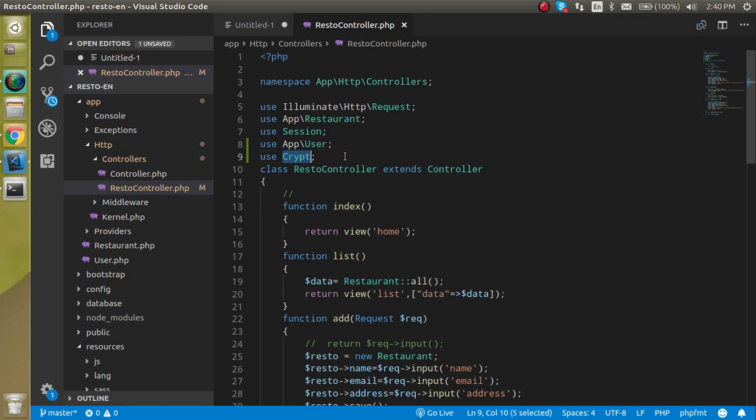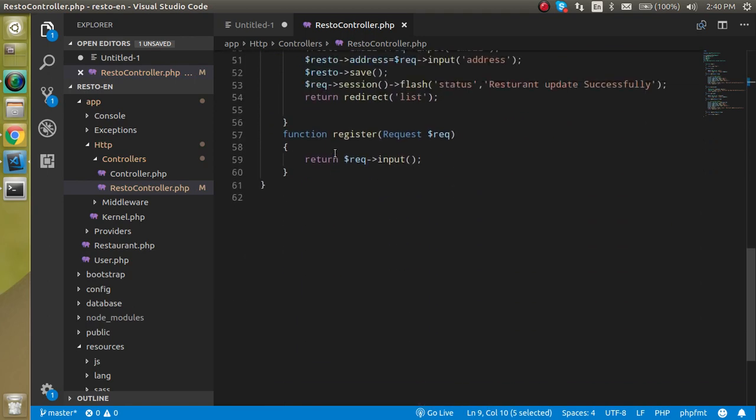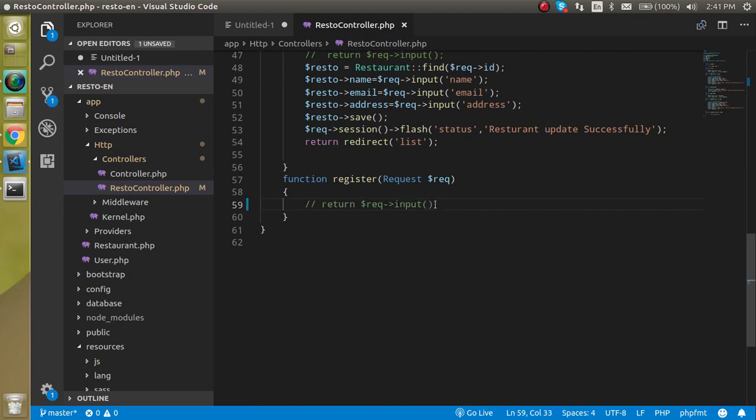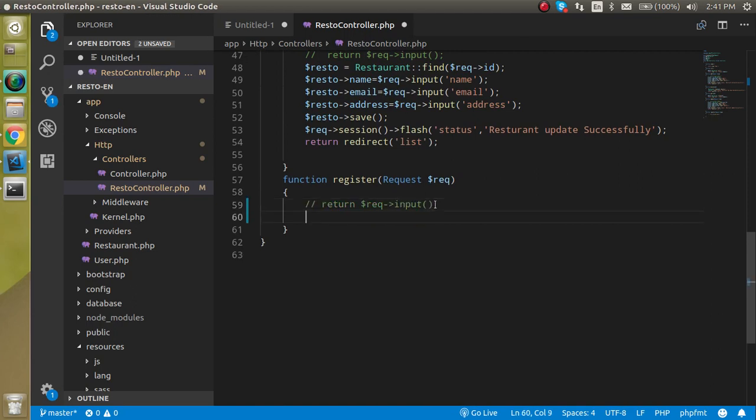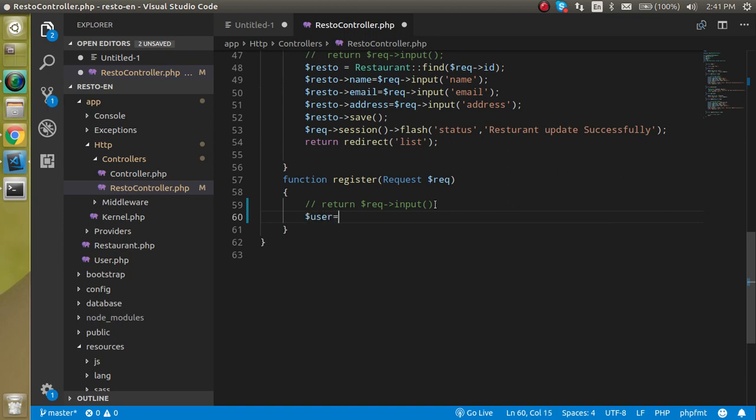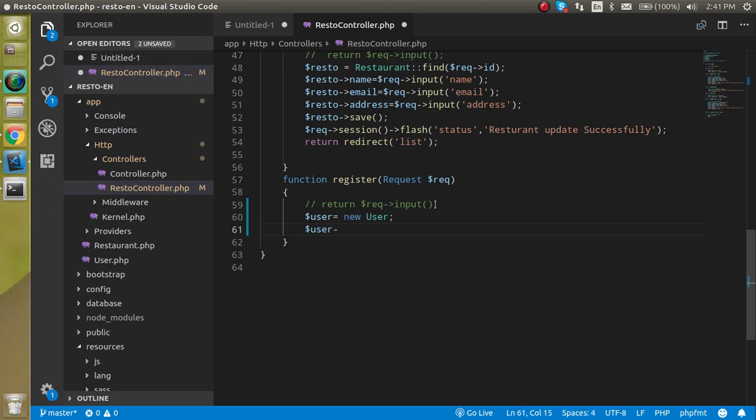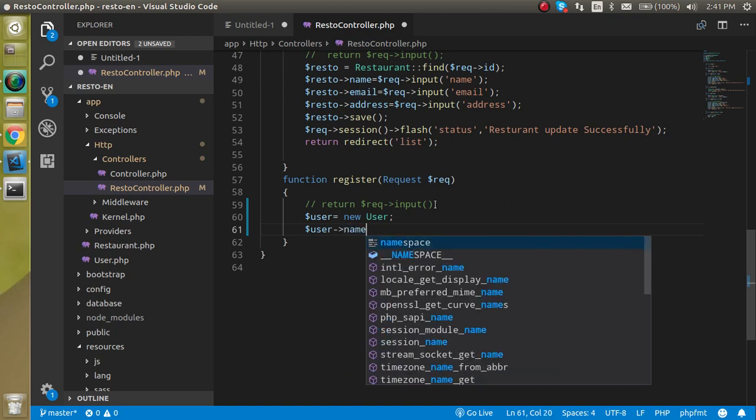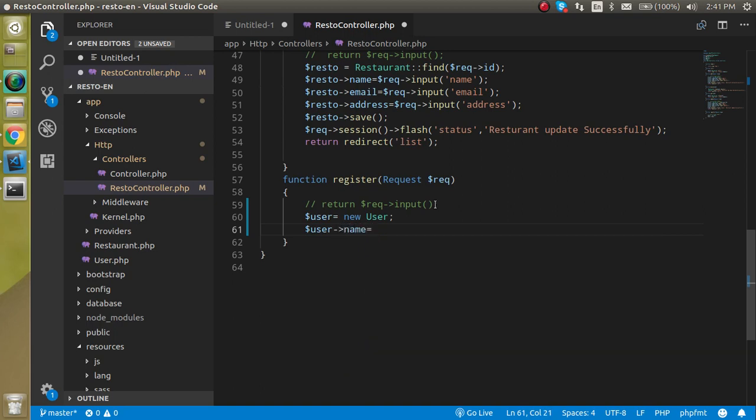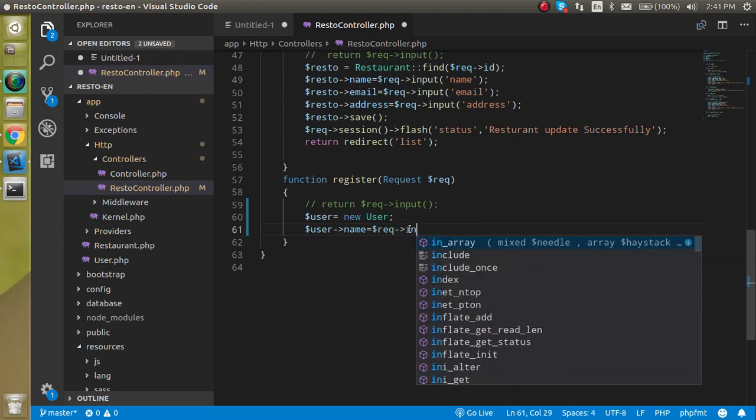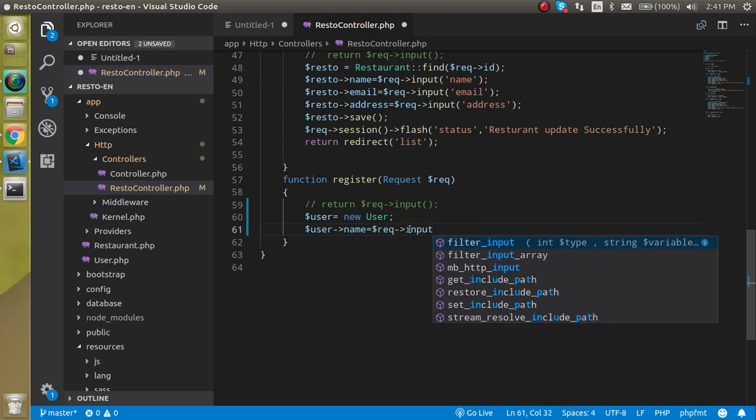Now let's make an object of the user model like user equals new user. After that, let's make a user underscore name field equal to it will get the data from dollar request and input will be like name.